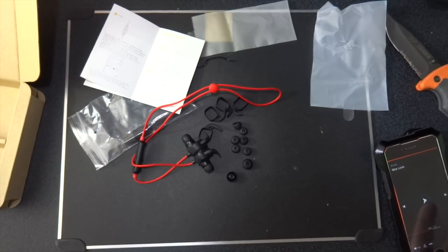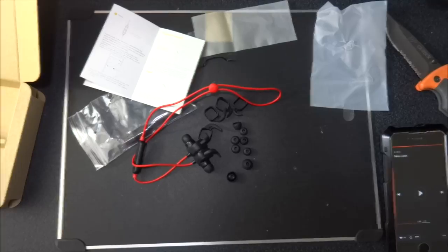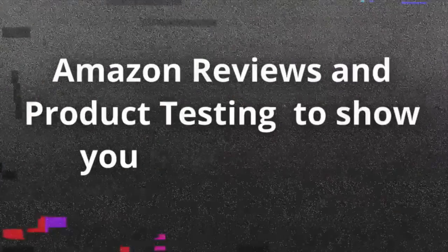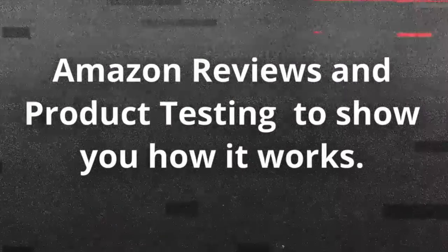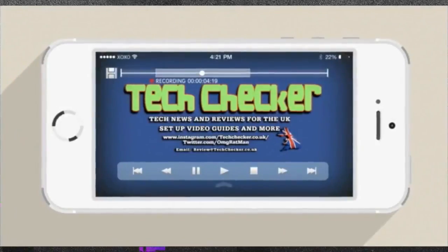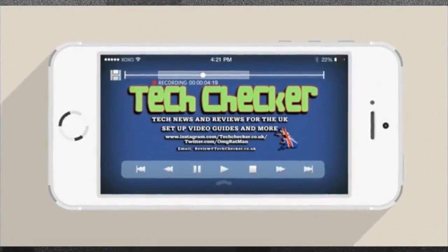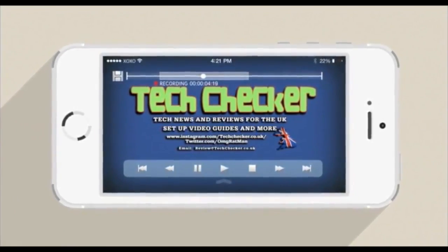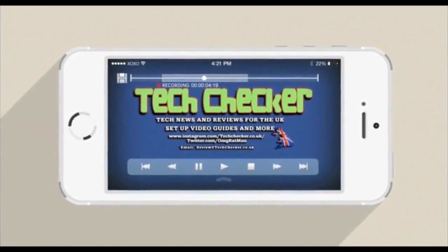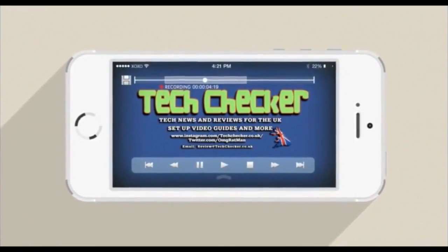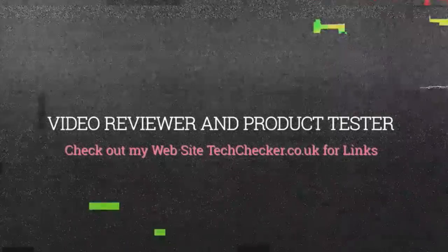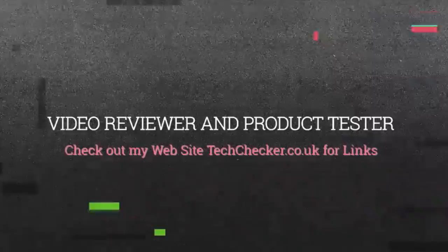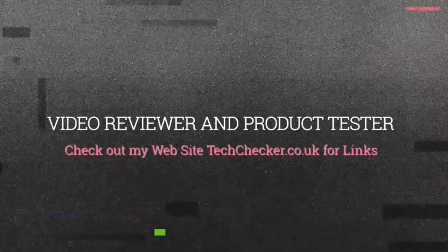So I'll see you in the next video and I hope this one's been helpful. See you in the next video.